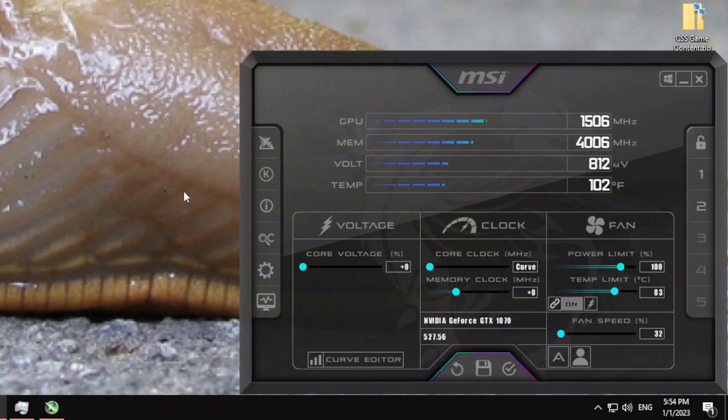Hello all, today I'll be showing you how to undervolt an NVIDIA GTX 1070 Founders Edition.